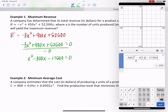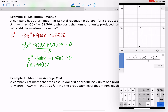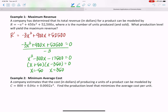That means the expression factors into (x + 50)(x − 350), giving solutions negative 50 and positive 350. One solution doesn't apply here because x represents the number of units produced and sold — those x-values have to be greater than zero. So we kick negative 50 out of the domain, leaving x equals 350 as the only valid critical number.